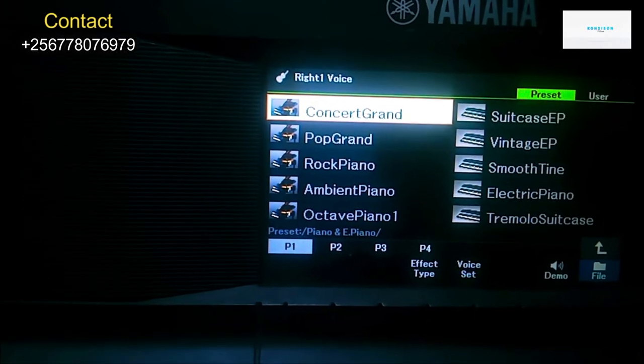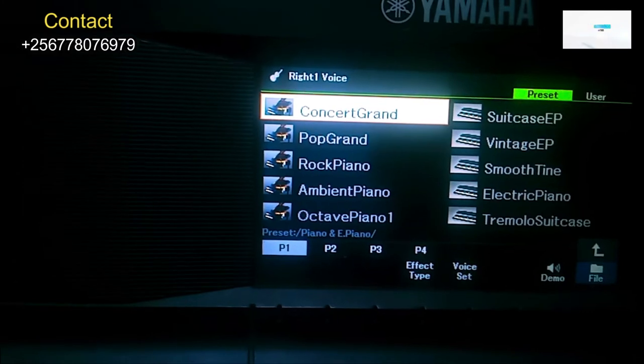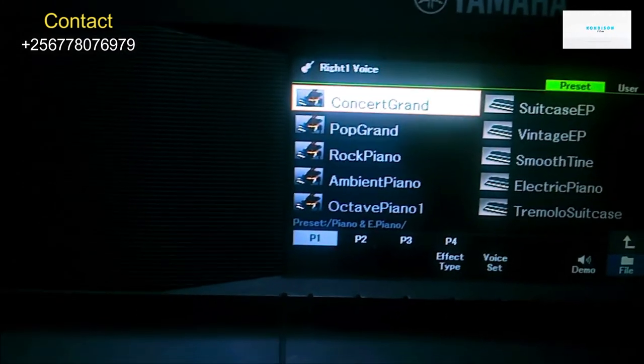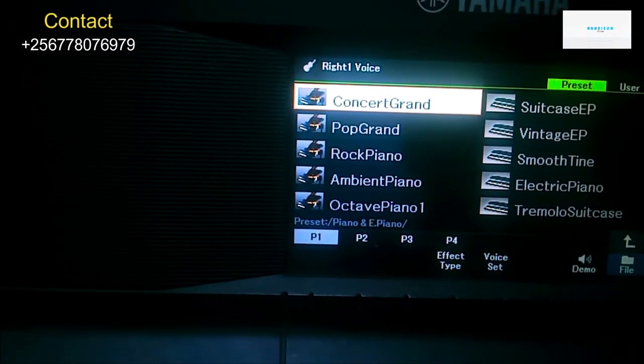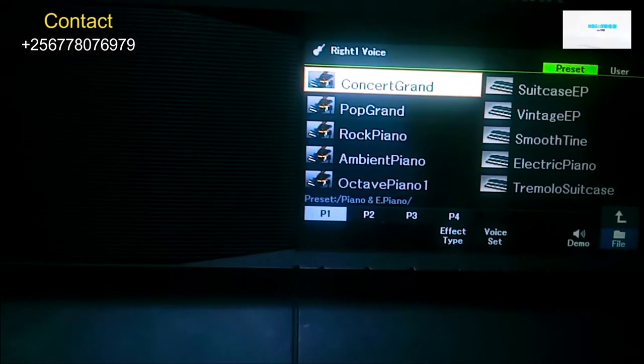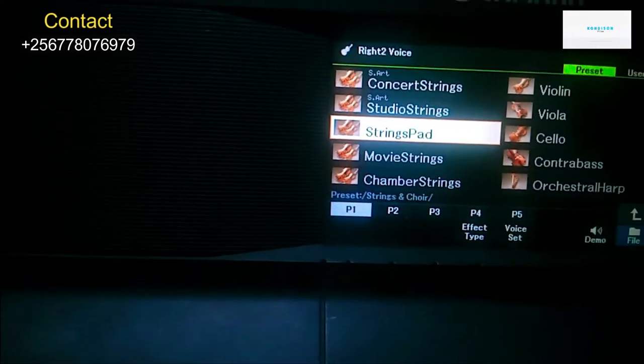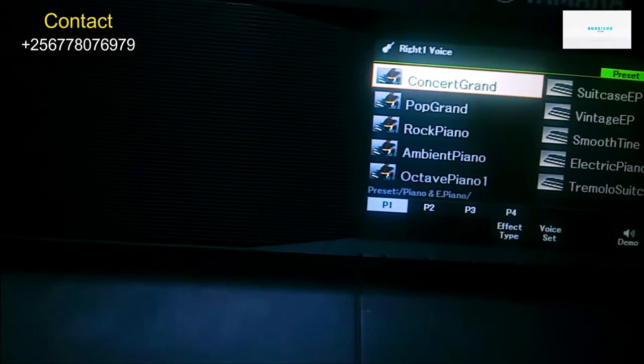Then we're going to come to right one. On right one you can use Concert Grand. Now when you combine these two voices